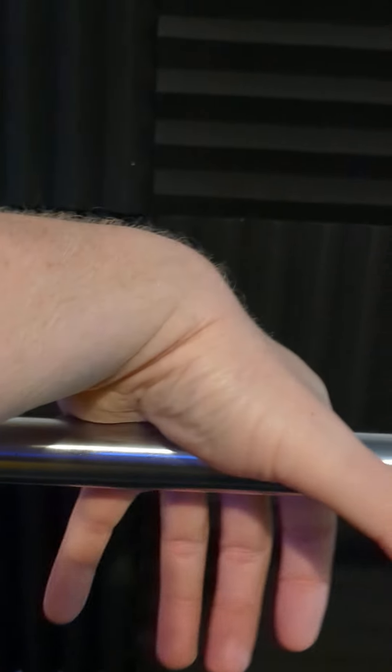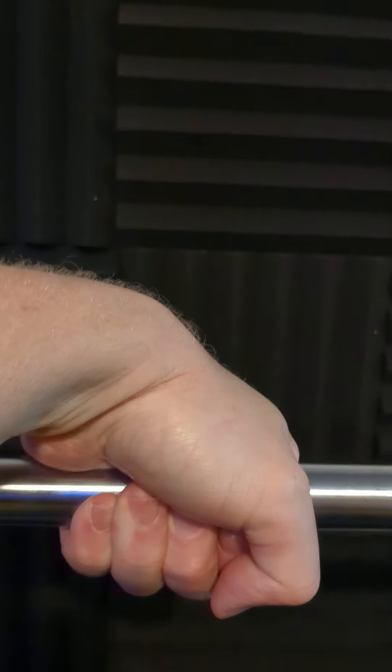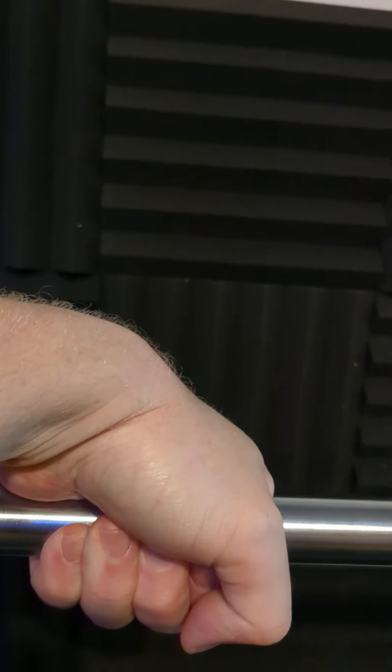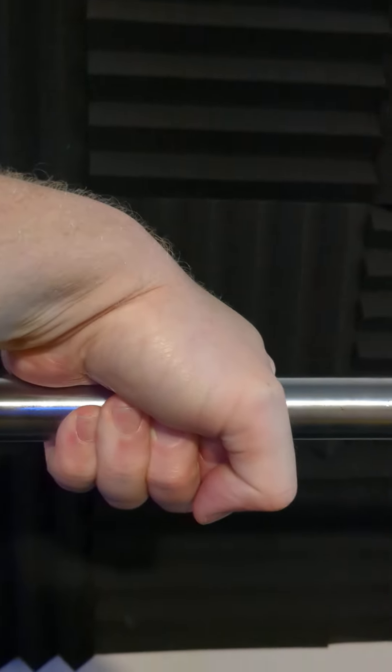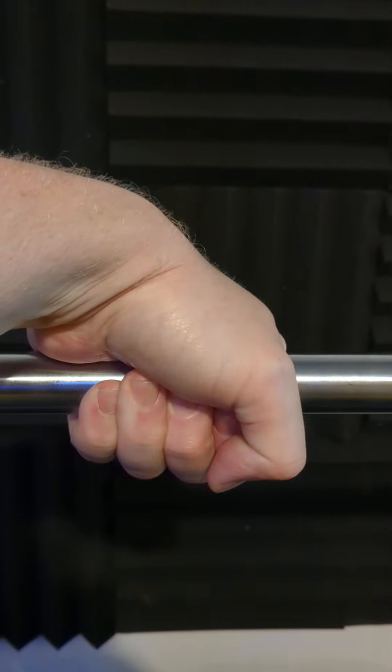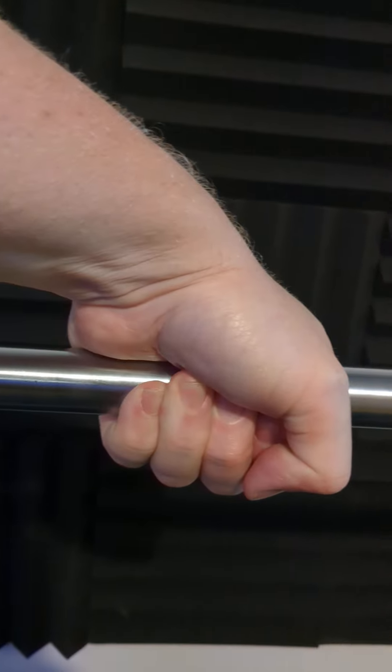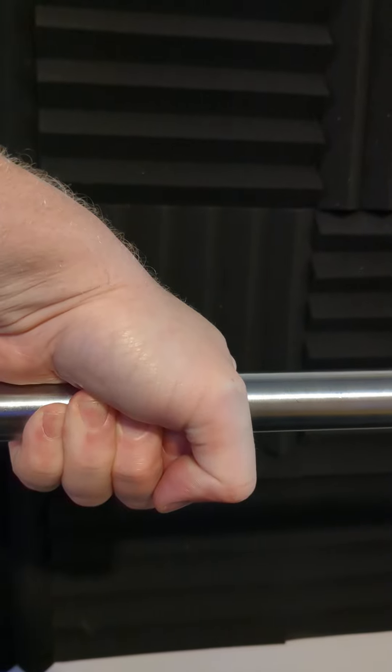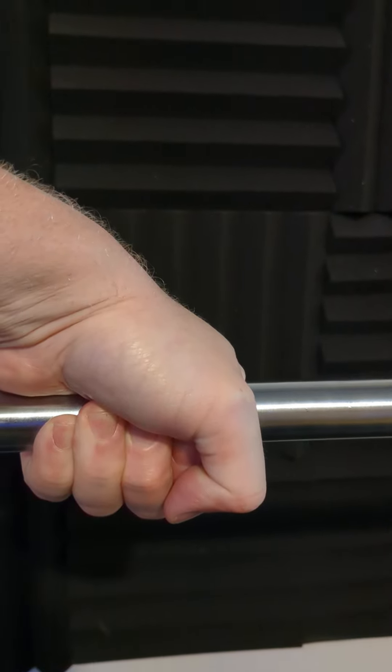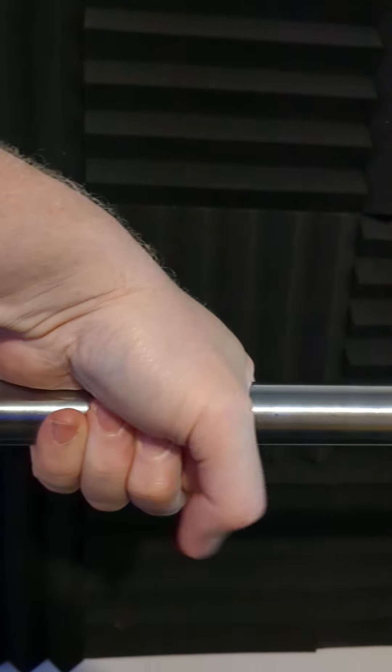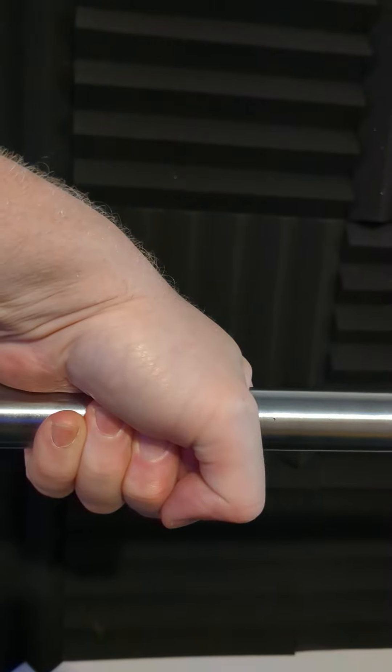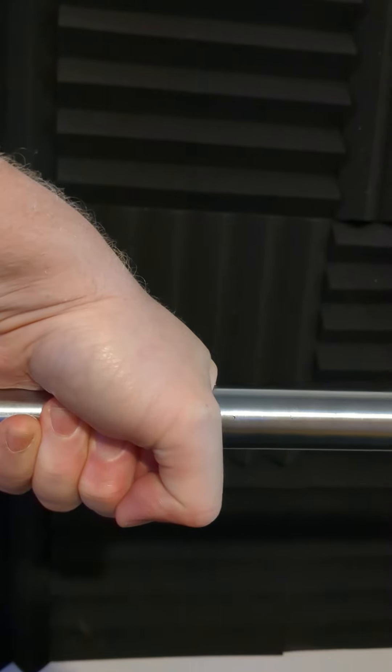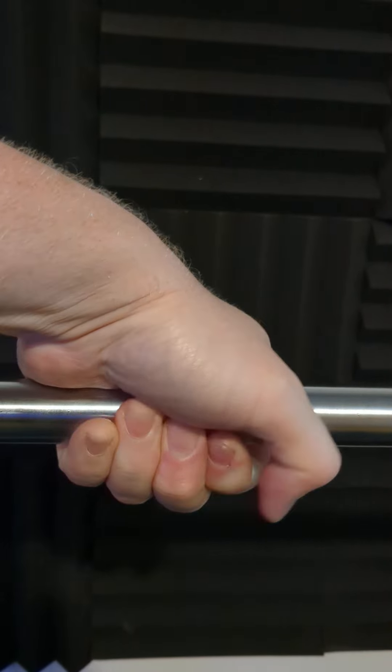She was grabbing the bar like this, right? It's a bit hard to film because I have to hold the phone and get in an angle that you can see what my thumb is doing, which is not necessarily evident. But she was holding the bar and put the thumb over her index finger like that.